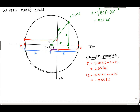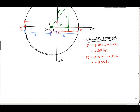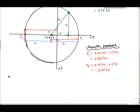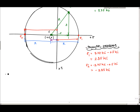Now what I need to do is draw the representative volume element, the RVE, for the principal stress state. Drawing the RVE is nice because it lets you see the whole answer in just one drawing.